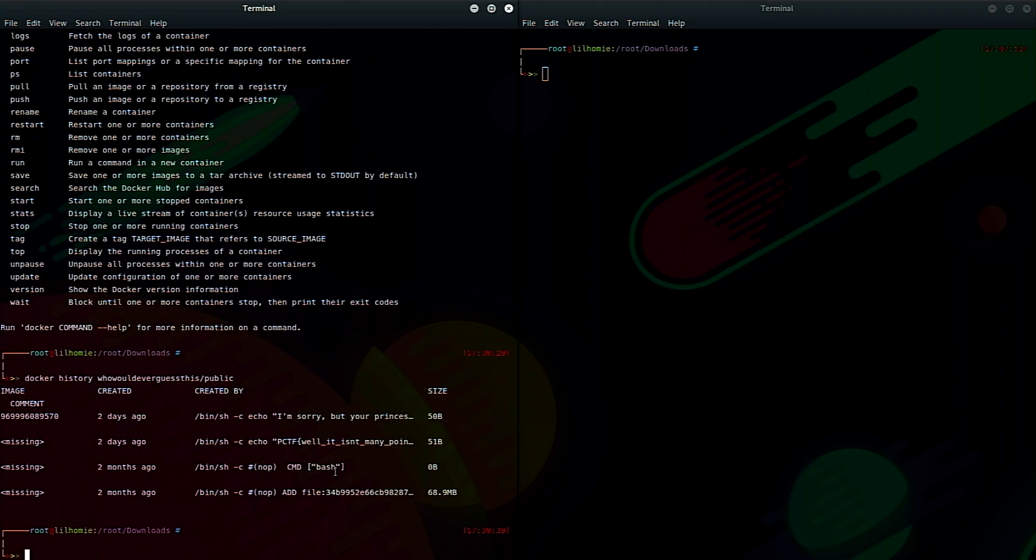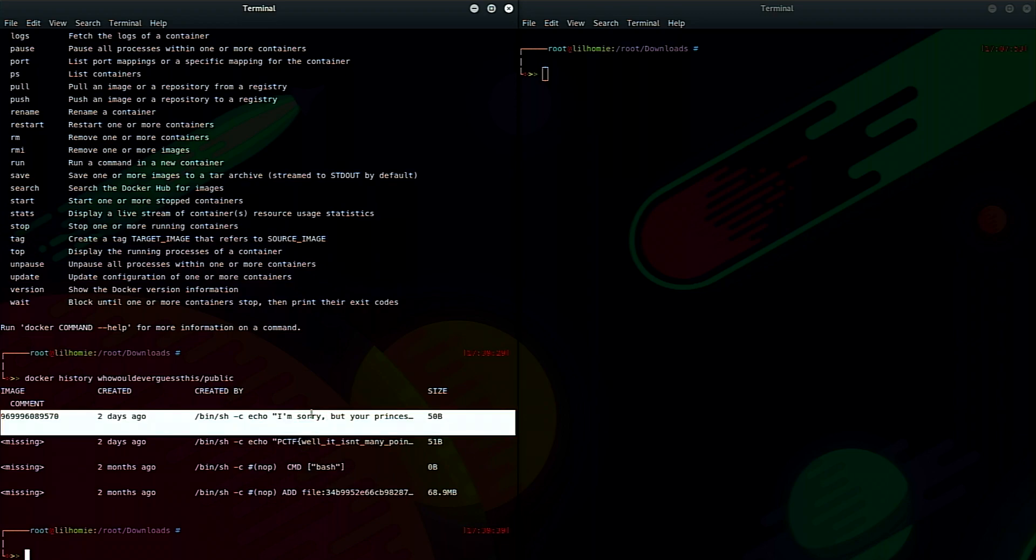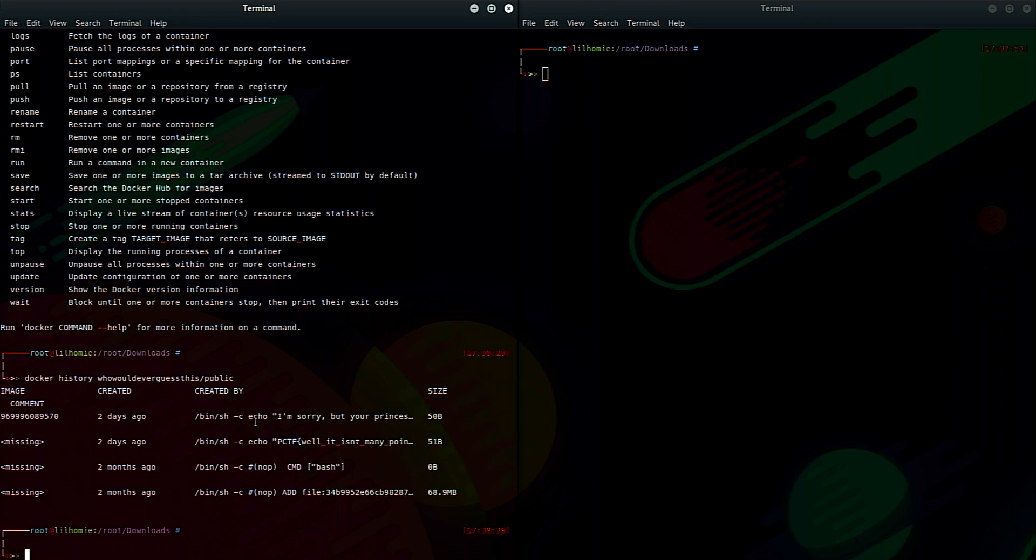And I started to think on the hint that our princess was in another castle that maybe the flag would exist in another version of the Docker container. So Docker has a great sub command called history. So if we run docker --help, we can see history shows the history of an image. So all the changes that were made to an image. So if we say Docker history of who would have guessed this, we actually see it's been through four iterations. You can see one where they added a file with bin sh, one where they added something with bash. And then here we go. Plaid CTF. Well, it is at many points and it's kind of cut off. And then now we see the, I'm sorry, but your princess is in another castle where they did that. Now, what's interesting about these histories is normally this image hash would let us start the image from a previous history, but all those hashes are missing.